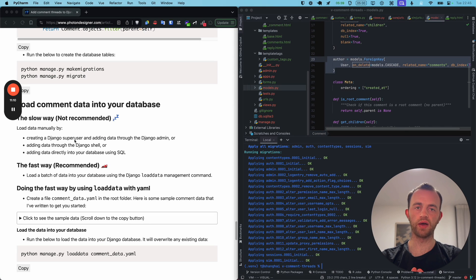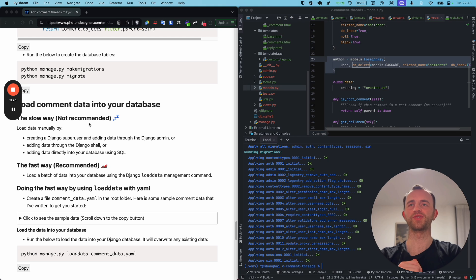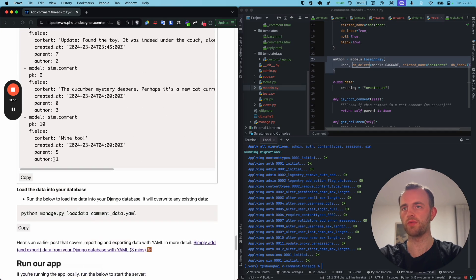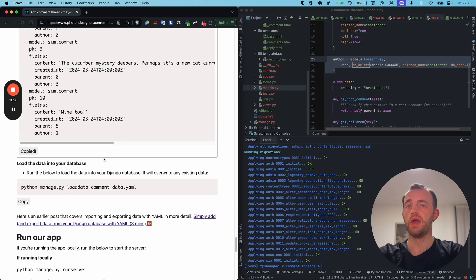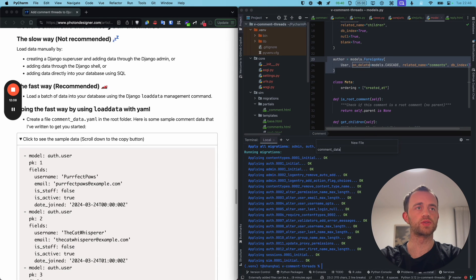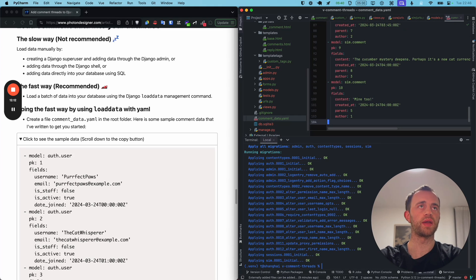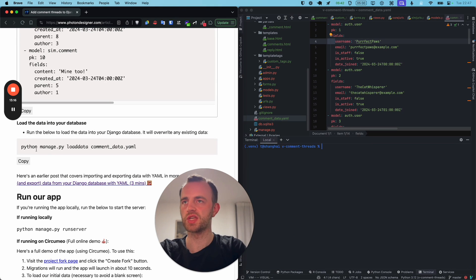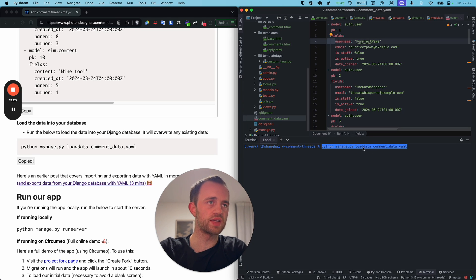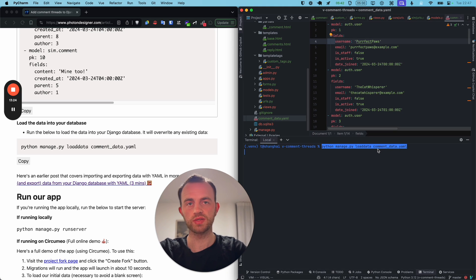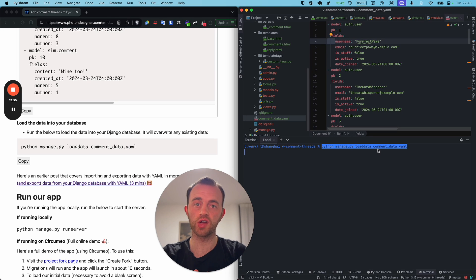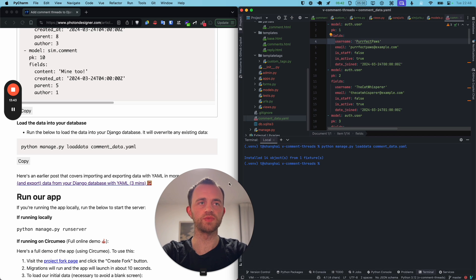Now we're going to load comment data into our database. We do this to add some initial data to check how the app looks — you could do it manually, but it's much better to use fixtures. Create a new YAML file called comment_data.yaml and paste the data in, checking the indentation. Then open the terminal and run the Django management command loaddata with that file. This loads the raw data and creates database objects without going through the ORM manually. There — 14 objects installed.